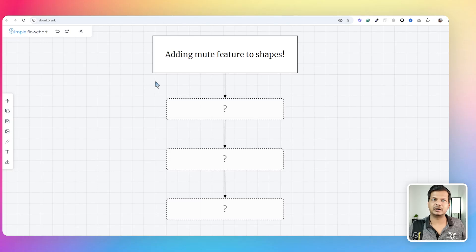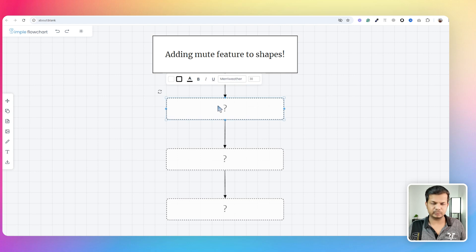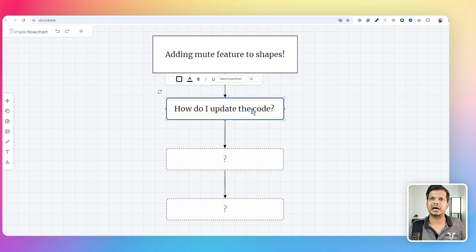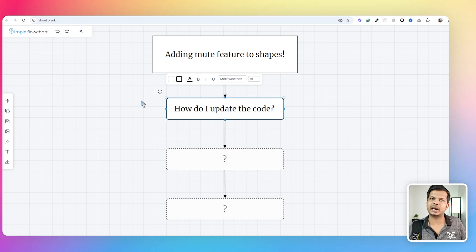What you see on screen is a flowchart app I built using AI, and I just added this feature — the ability to mute a shape. If I'm telling a story and I don't want the audience to get ahead of themselves, I can use this feature to hide it before I get to that part. In this video, I'll show you how I add new features to this existing application.